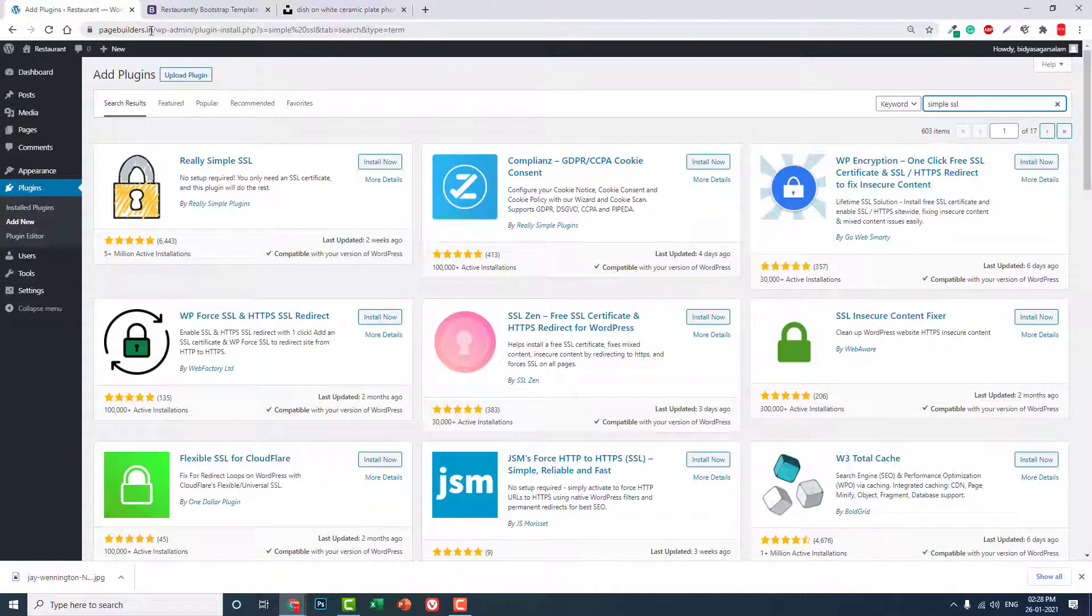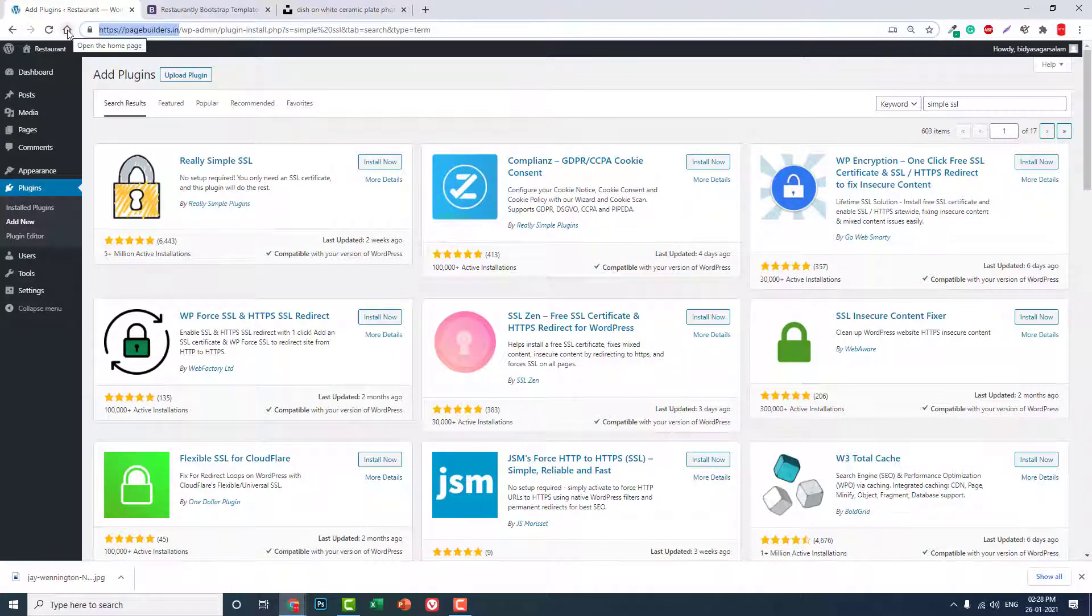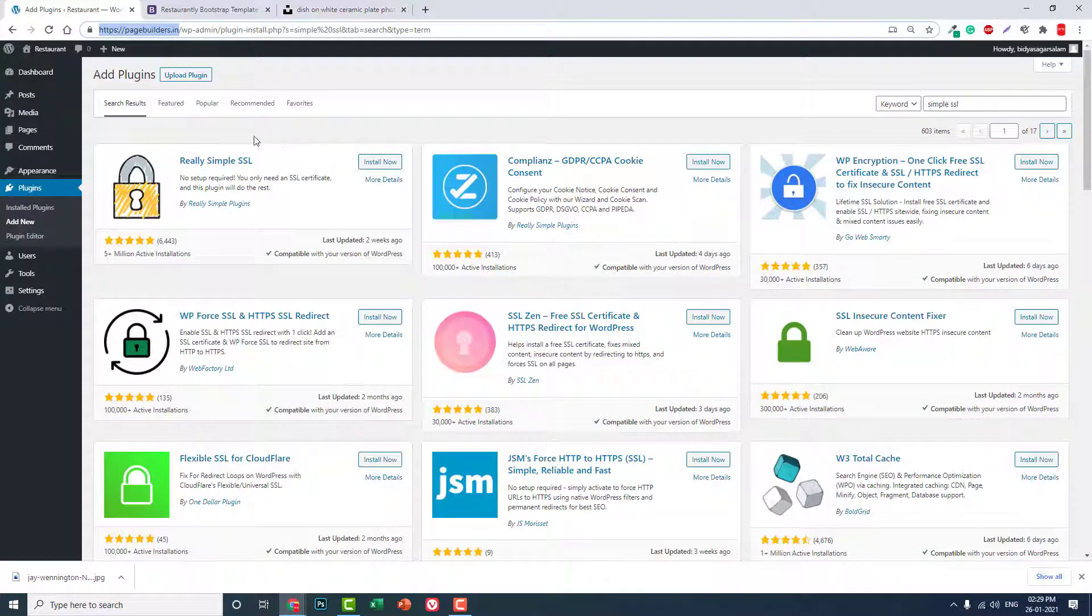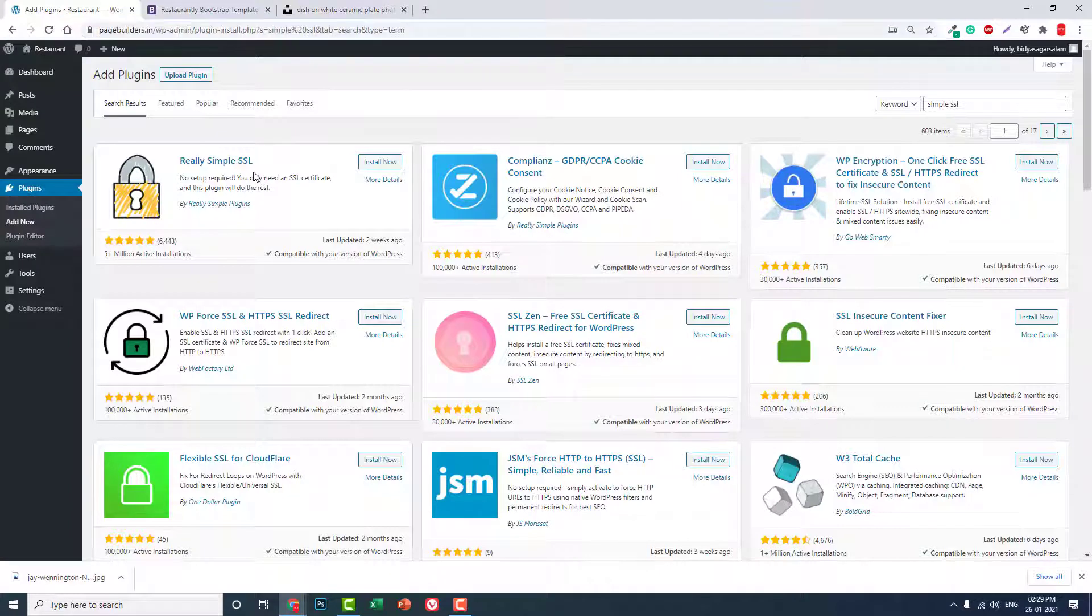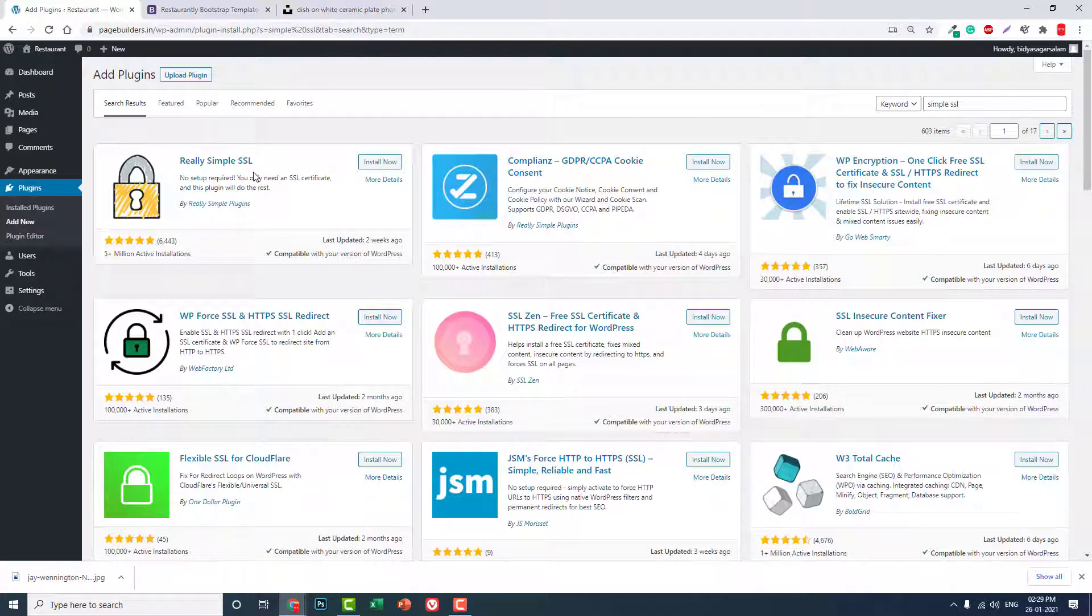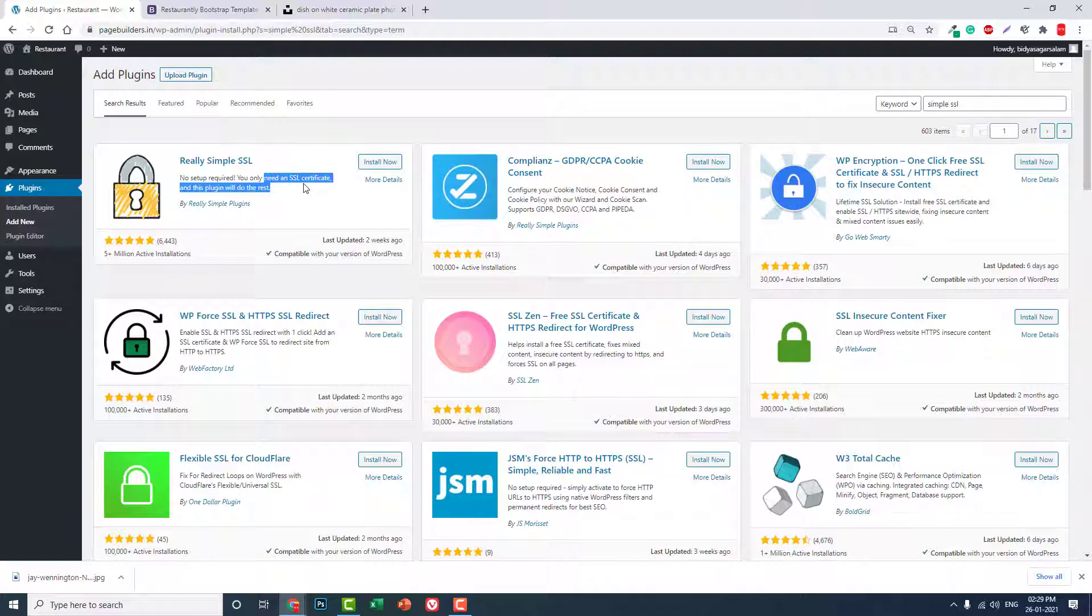This website, pagebuilder.com, is a subdomain or add-on domain, so I do not need to install this plugin. But if you are doing this yourself for a single hosting website, a restaurant website where you have just bought a hosting and a domain, then most of the hosting providers have provided simple SSL or Let's Encrypt certificate. So you can install this plugin.